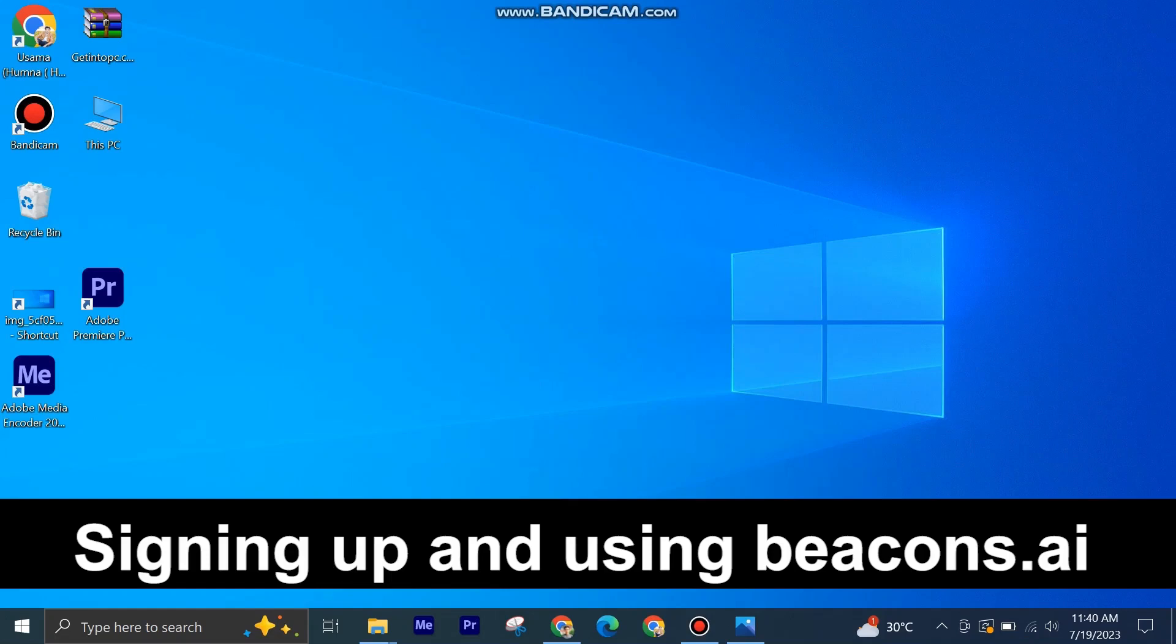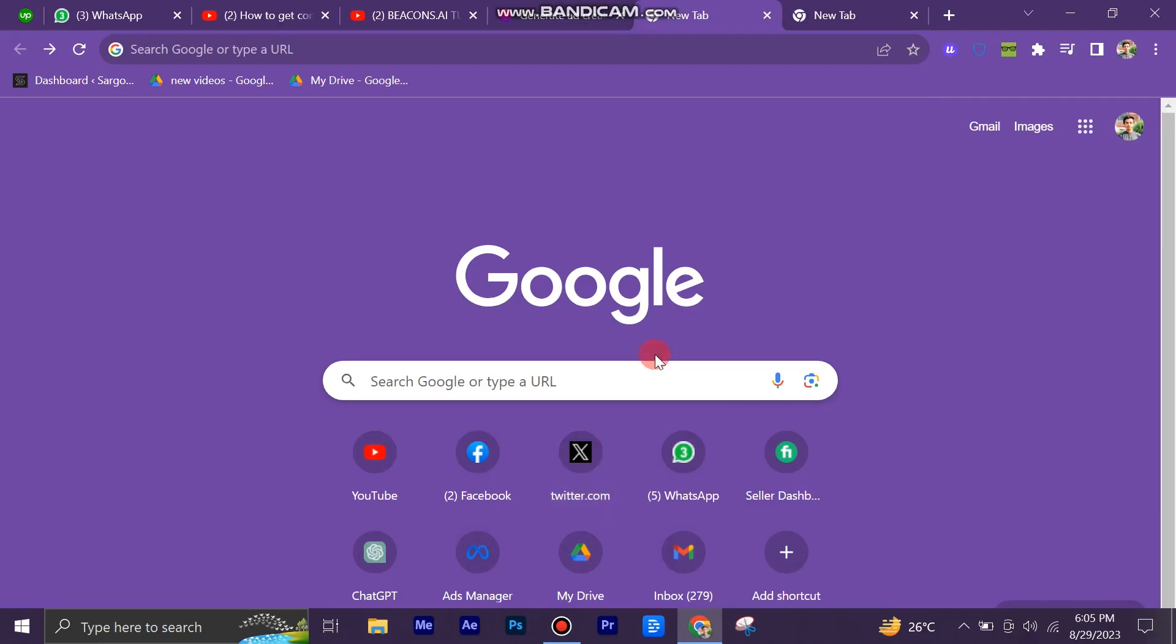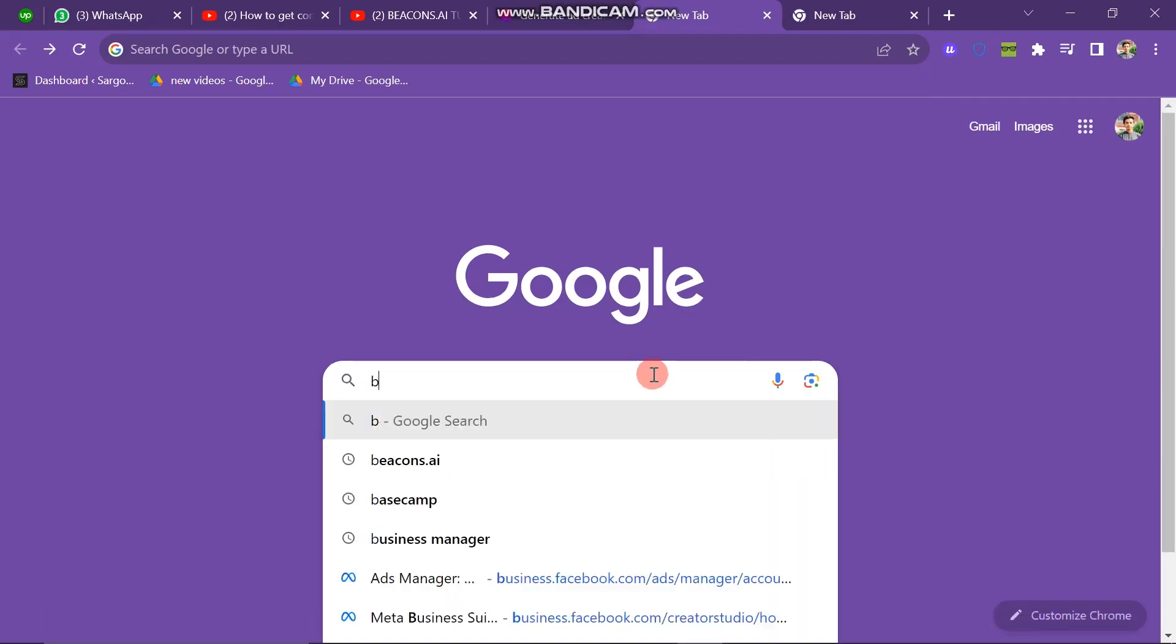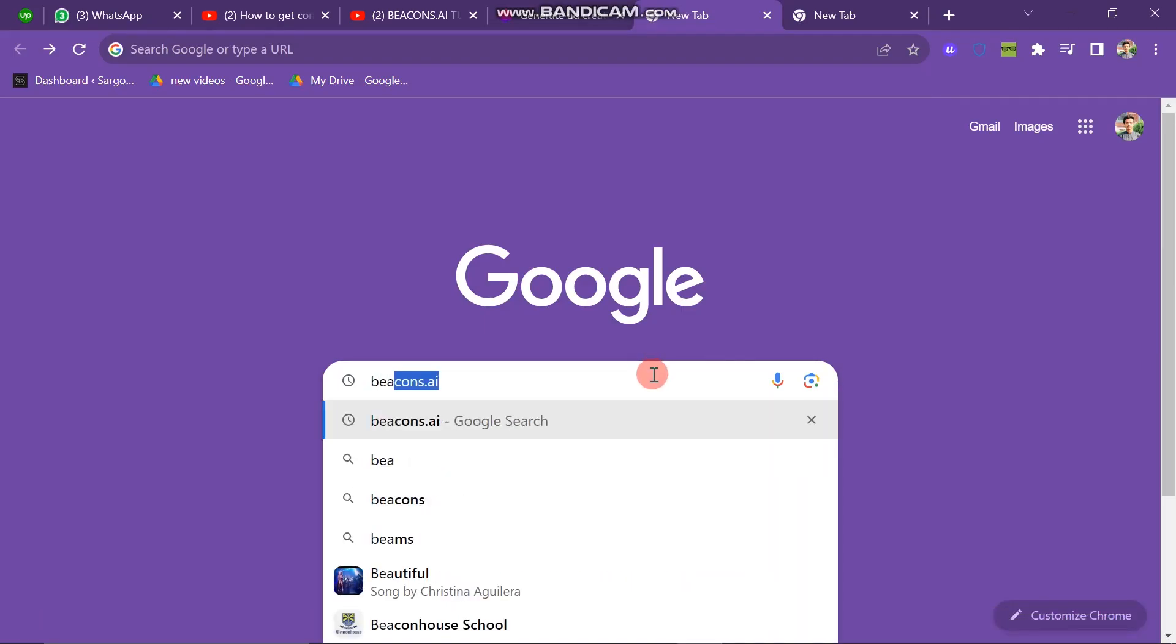Signing up and using Beacons.ai is very easy to do. Today I am going to show you how to do it. First of all, you have to open your Chrome browser and then search here for Beacons.ai.